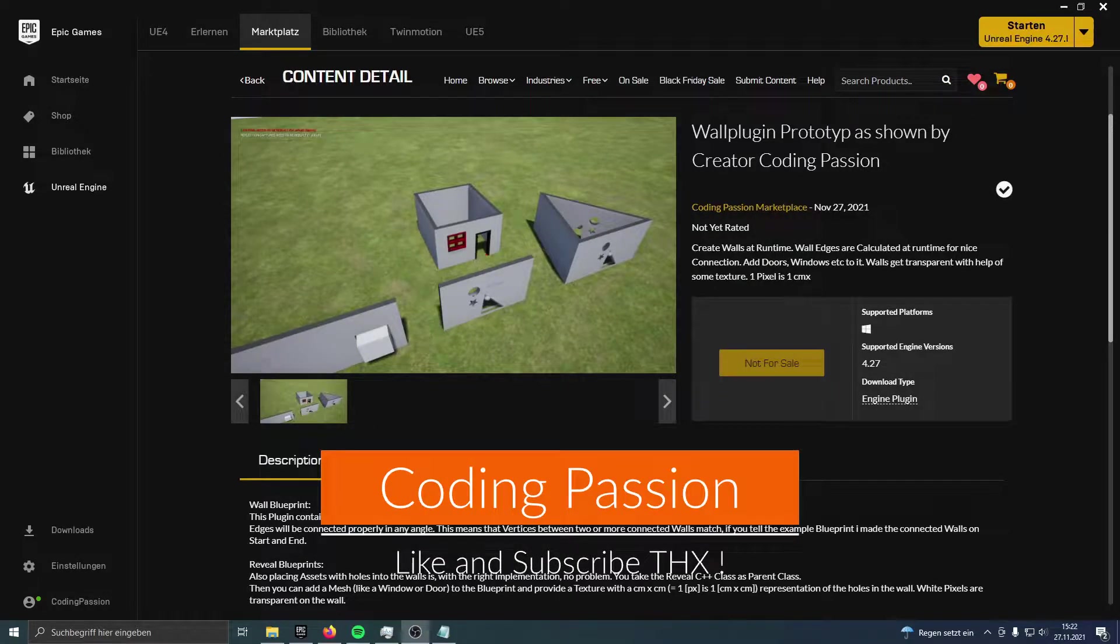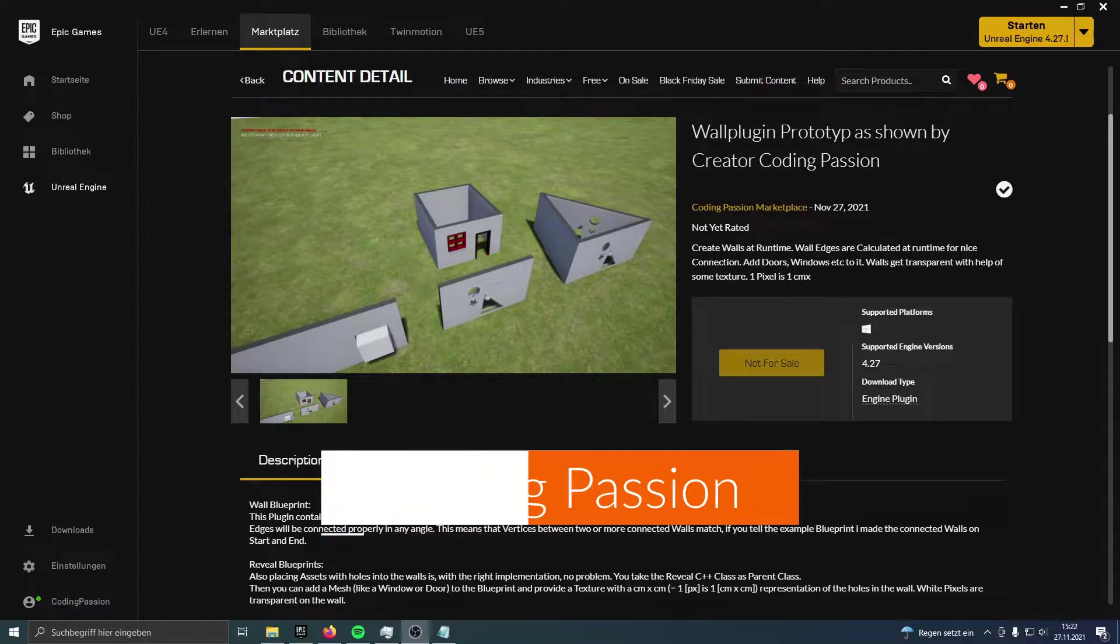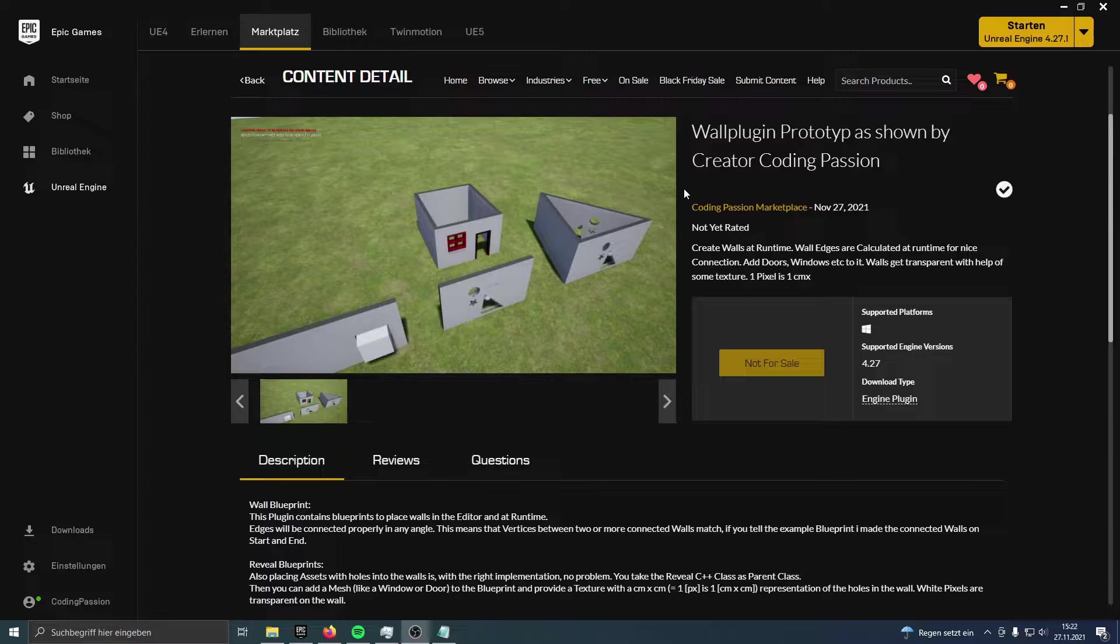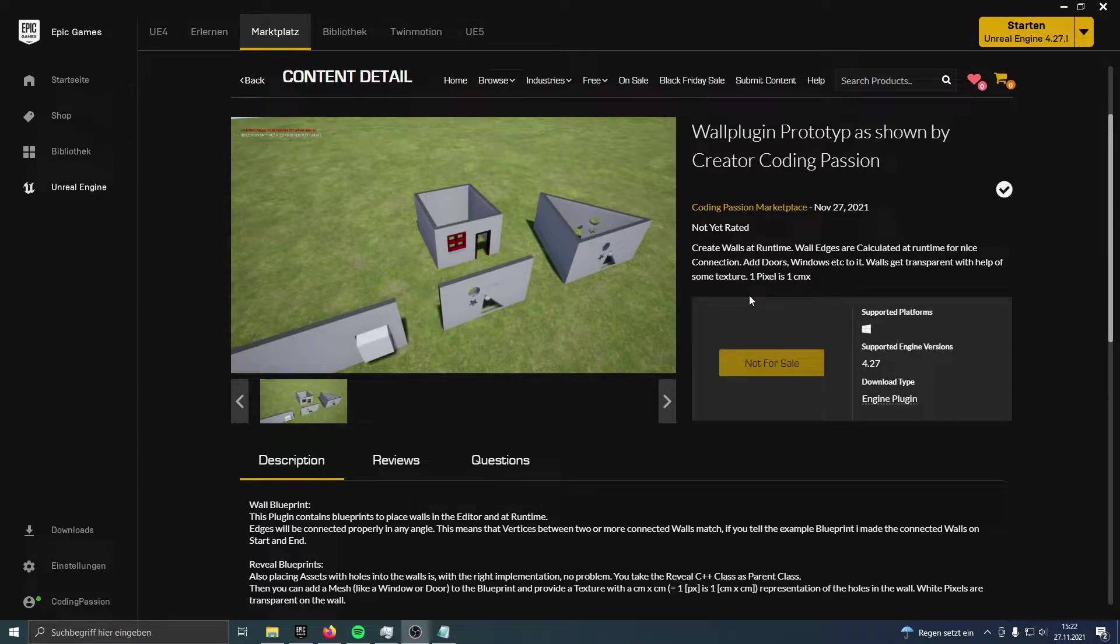Hey guys, finally I'm back with new content. It was a long time, but now the Evolve plugin is in the Epic store. I'll publish it right after this video goes online, so you should be able to see it on the marketplace.